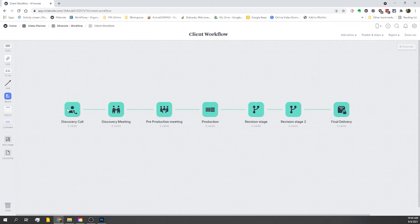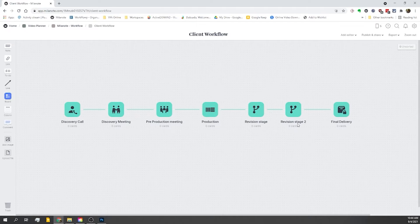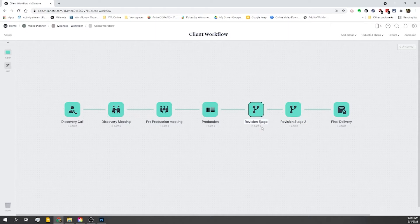Okay, so that looks pretty good. We've got all the major milestones here. We've got the discovery call, discovery meeting, pre-production, production, review one, and oh, let me fix that. Reviews.